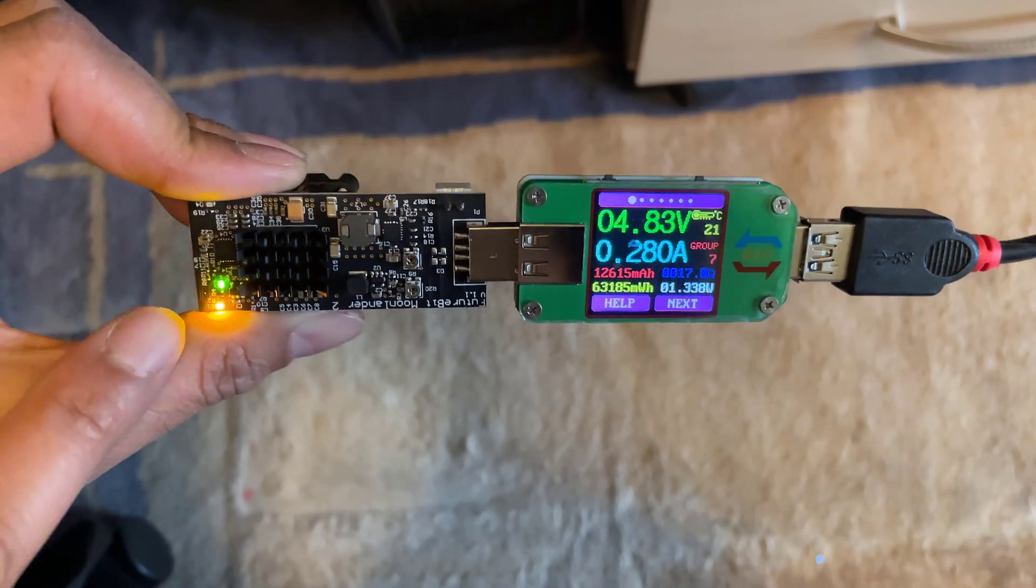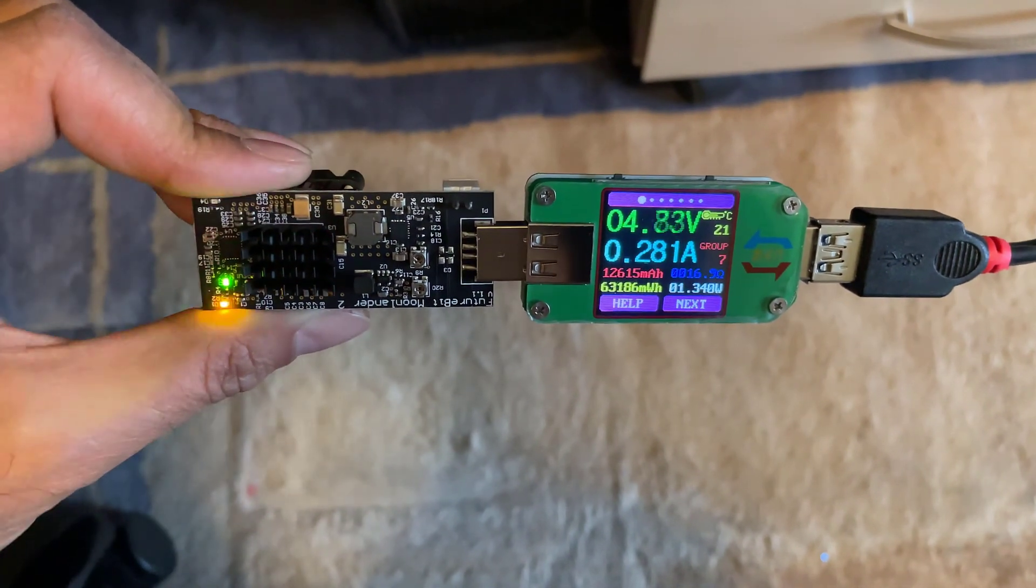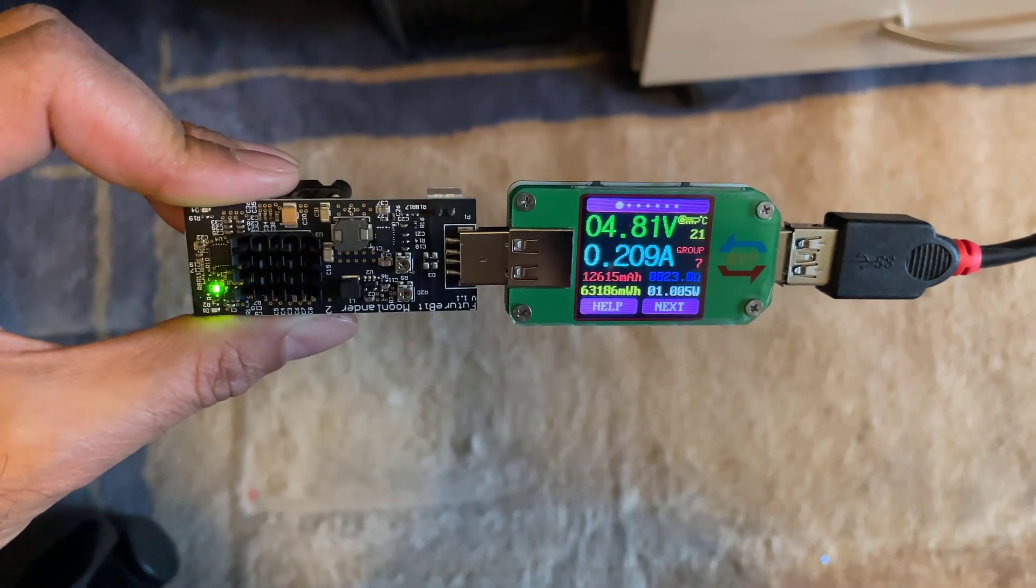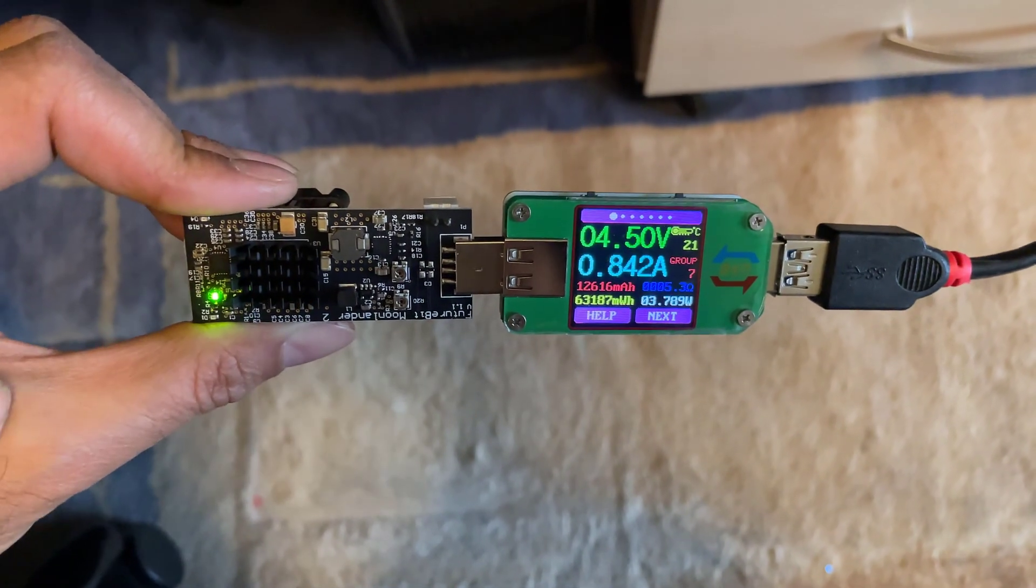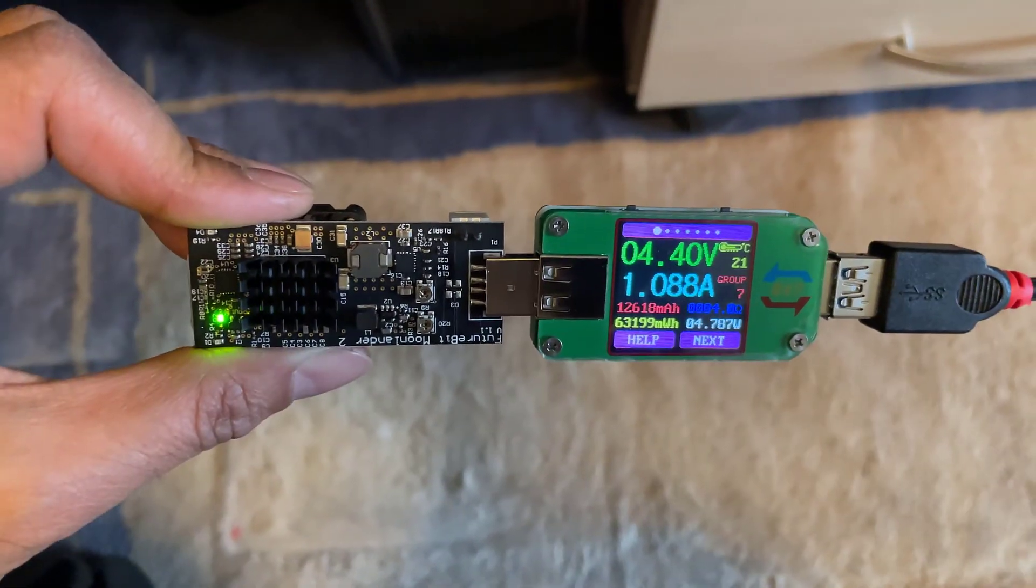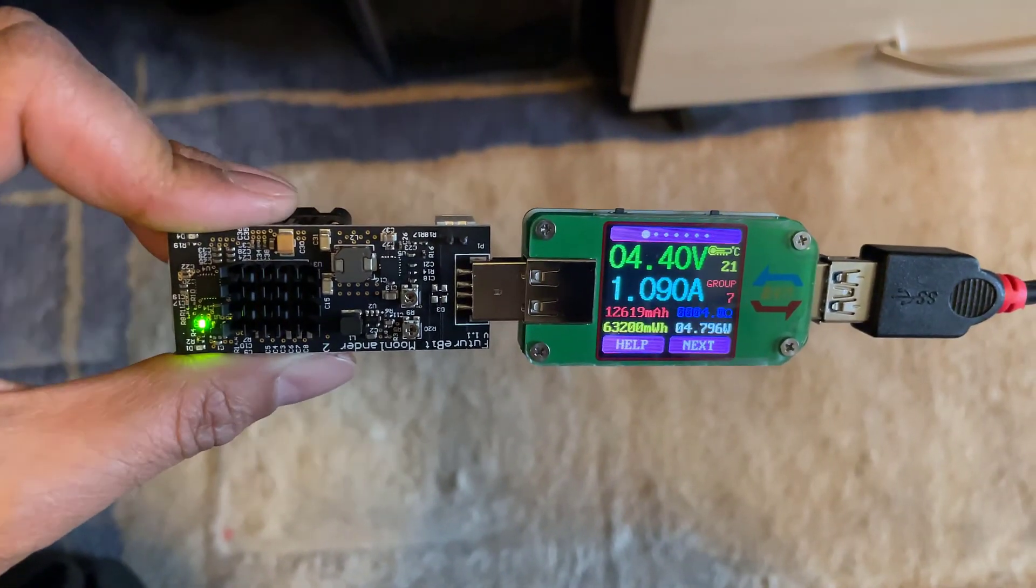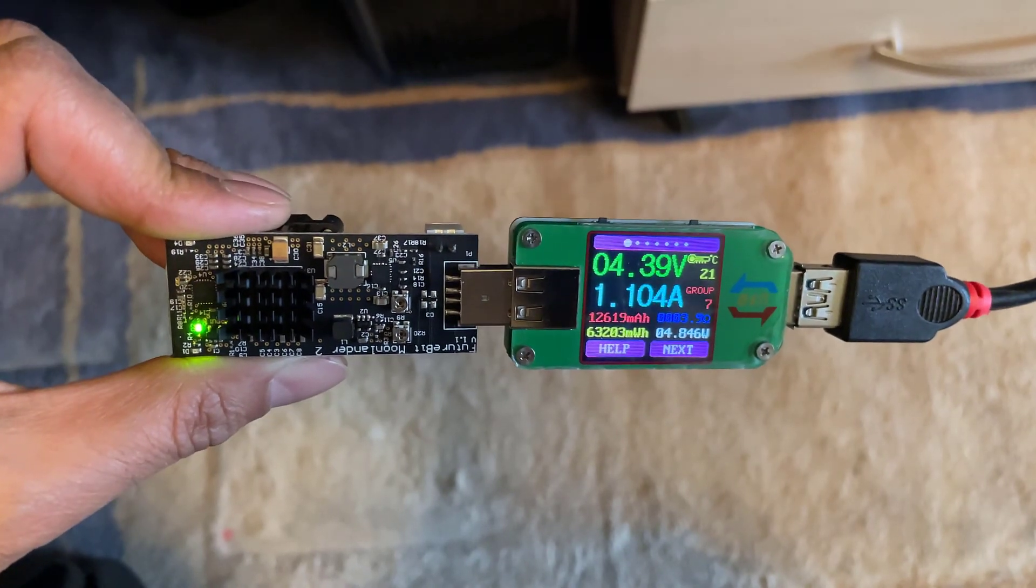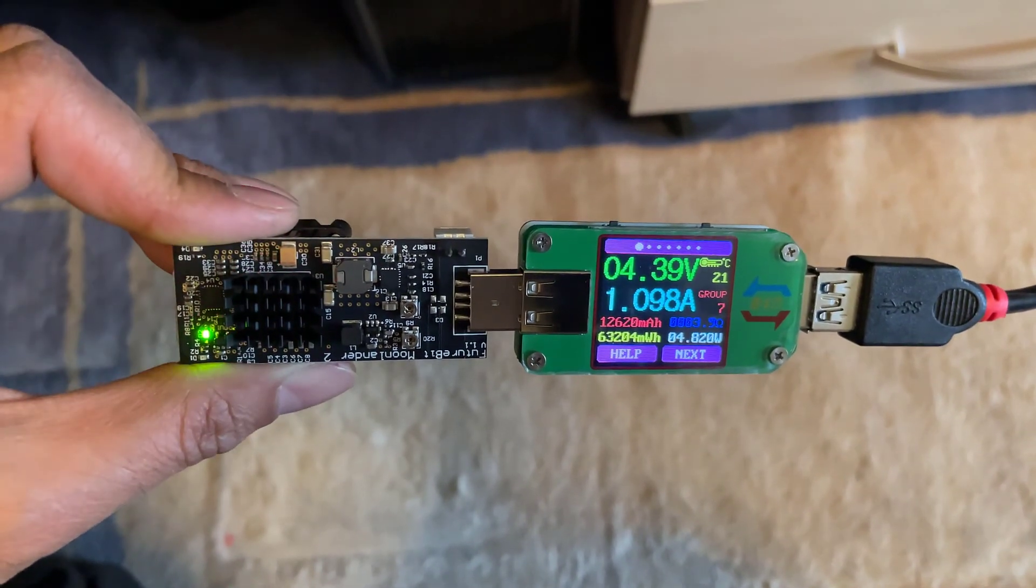You can see it flickering where it initializes. You don't need any drivers when you plug it into Windows, it should just detect it through the software. The program I'm using to run this is called BFG miner.